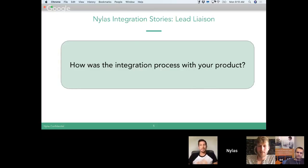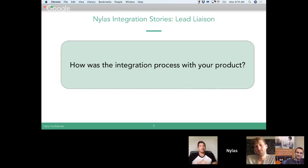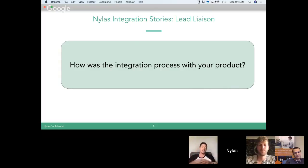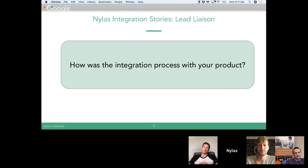Once we had everything created, we thought of the Smart BCC feature. We were actually going down the path of implementing it ourselves, and then one of our solutions architects said, 'Hey, what about that Nylas thing, let's use that.' Literally the next day we had our Smart BCC feature because we just leveraged all the code we had already created and leveraged the API. It was very fast.